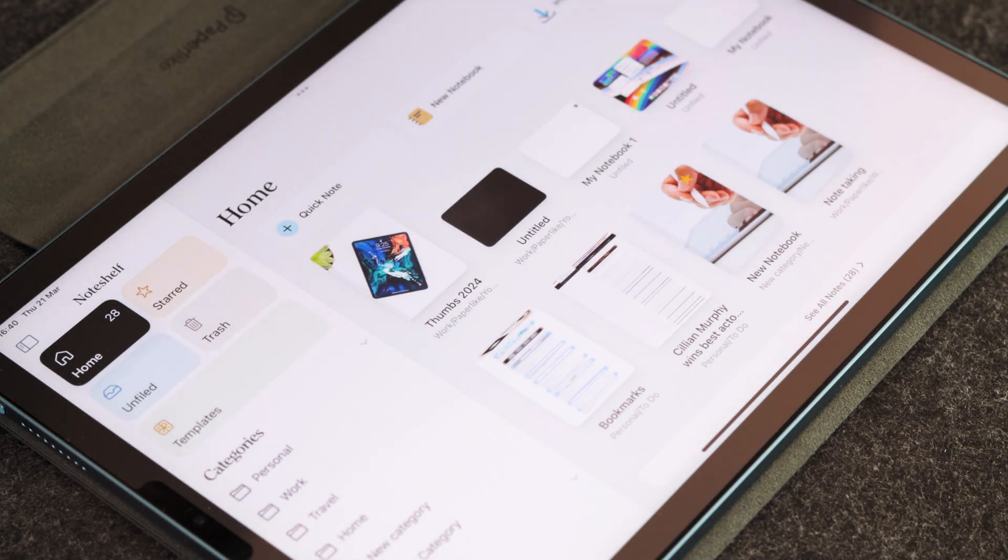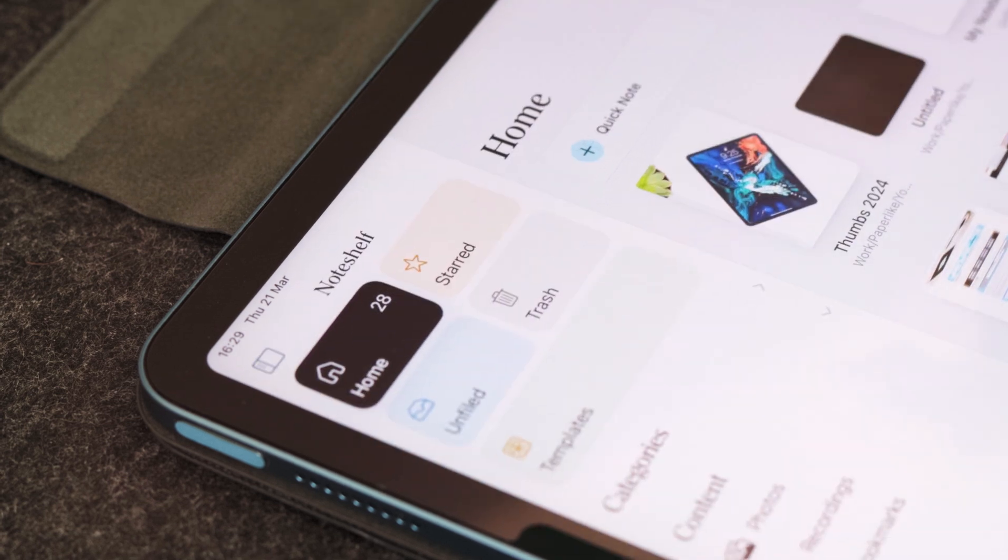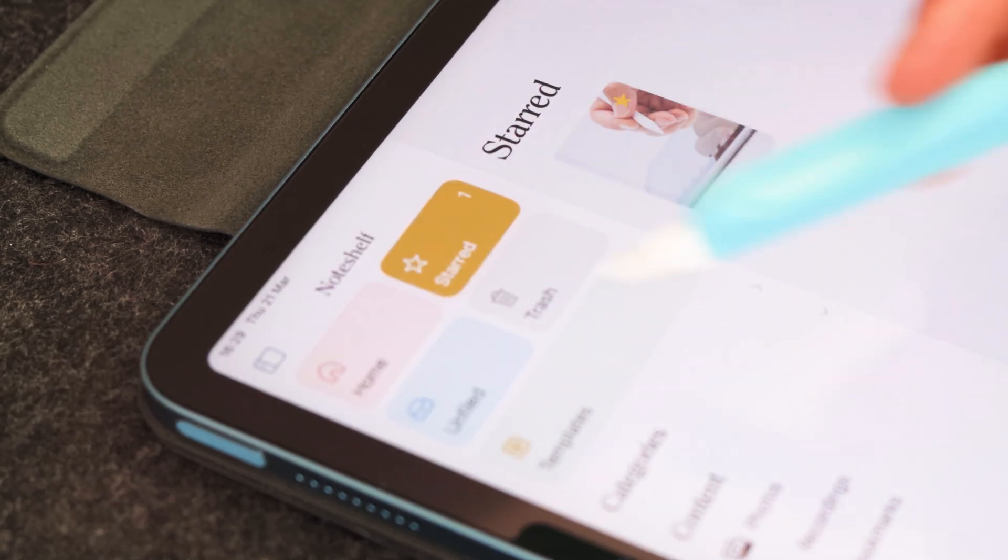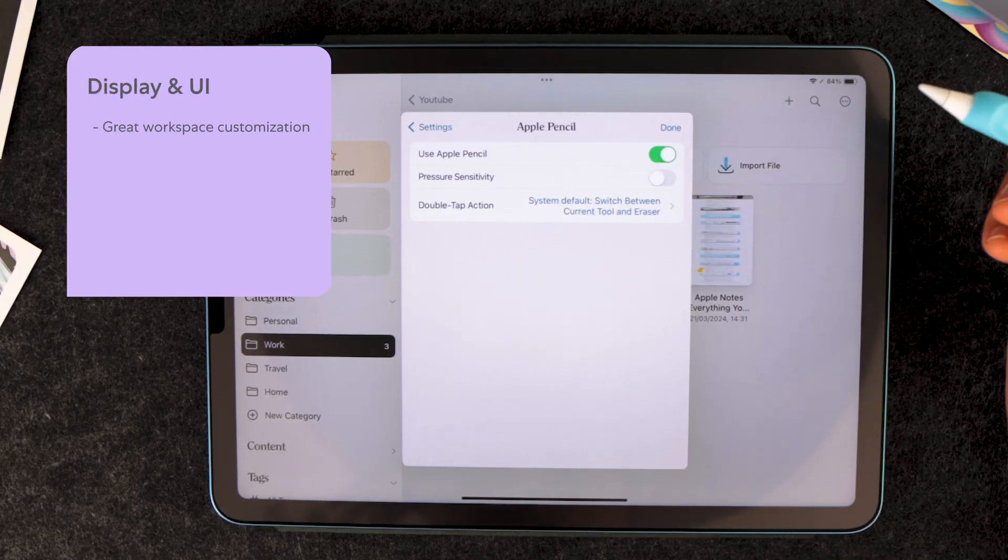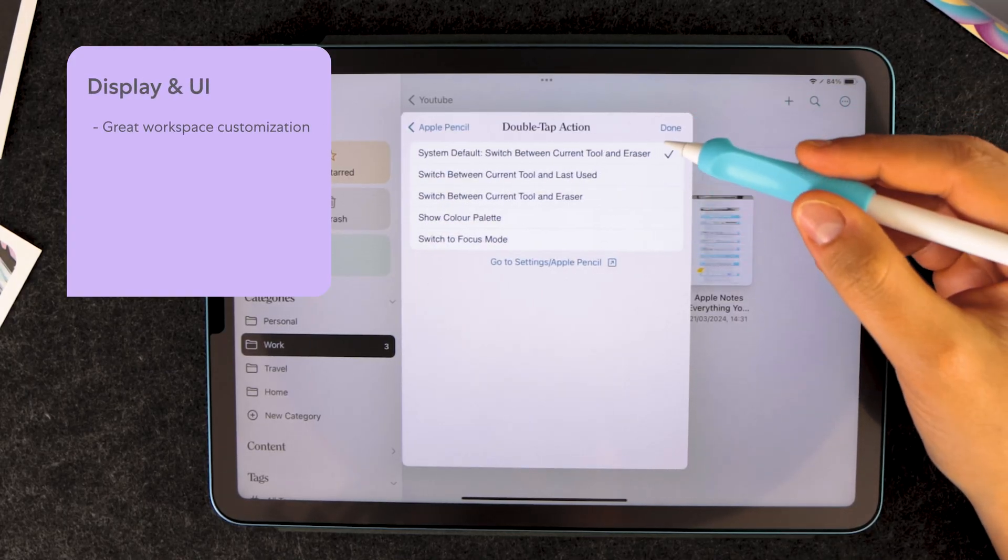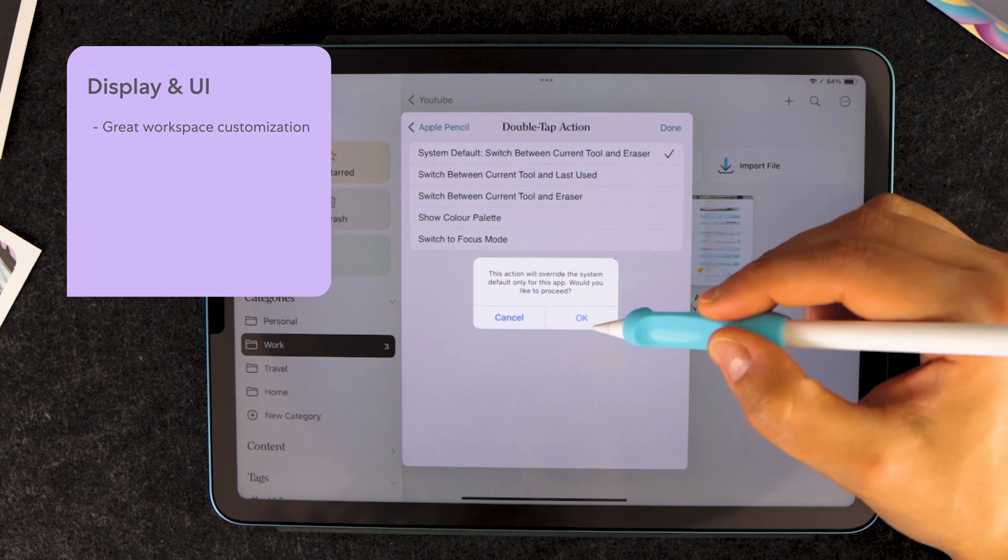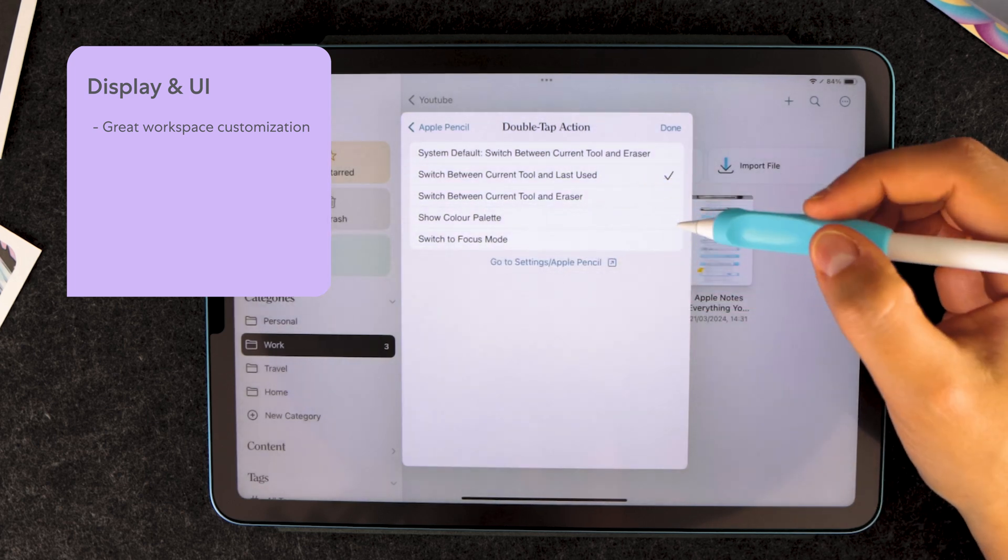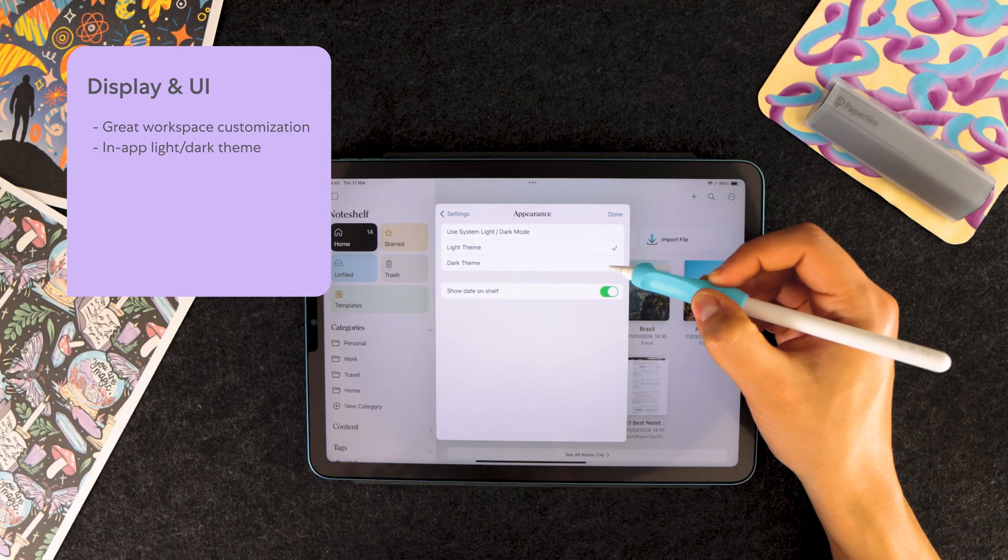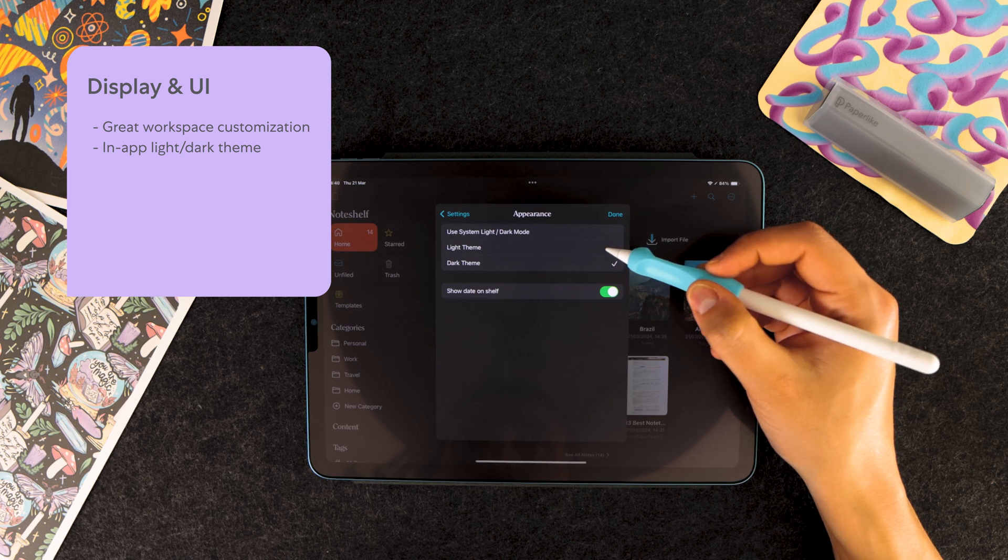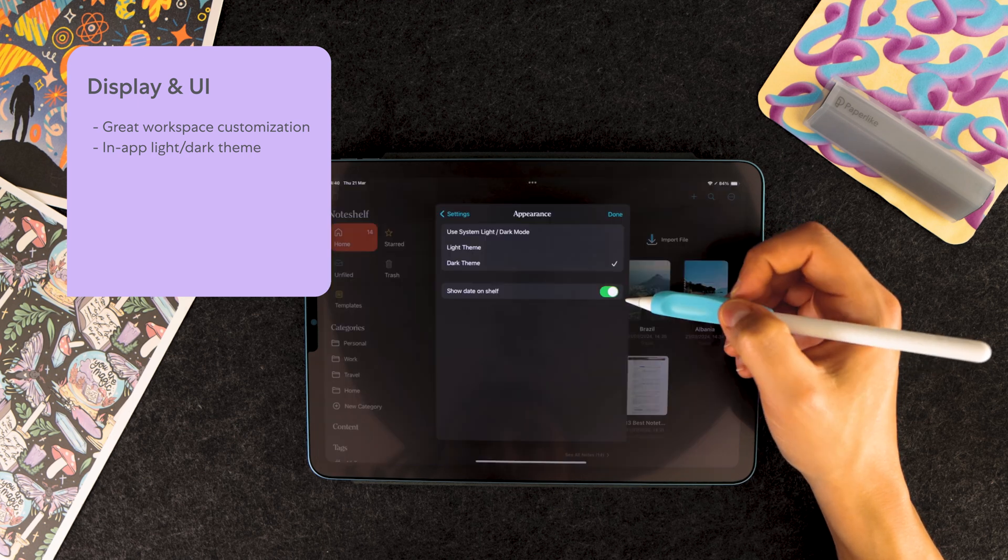When NoteShelf 3 launched on Apple devices, you could see that the appearance and UI changed quite a bit when compared to NoteShelf 2. From adjusting the appearance of the app to changing the stylus you see, NoteShelf gives you the options to make your workspace completely your own. The app will automatically use your light dark settings as default, but you can change them in the options by going into NoteShelf's settings to change to either light theme or dark theme.